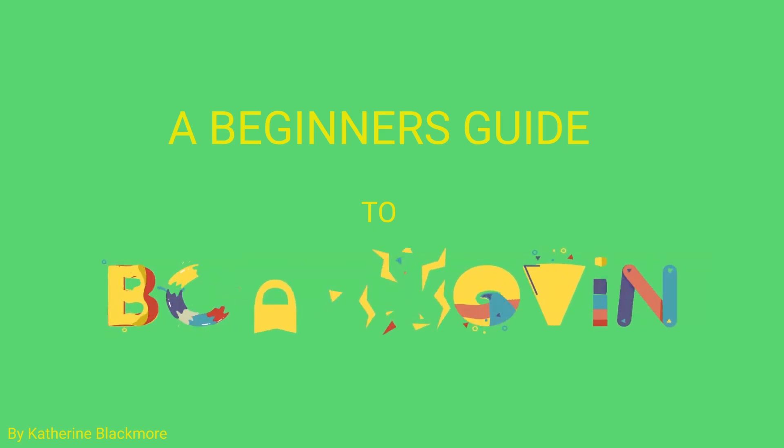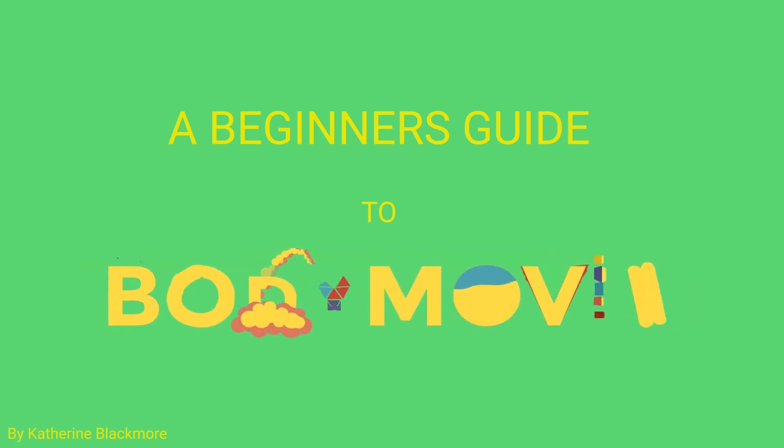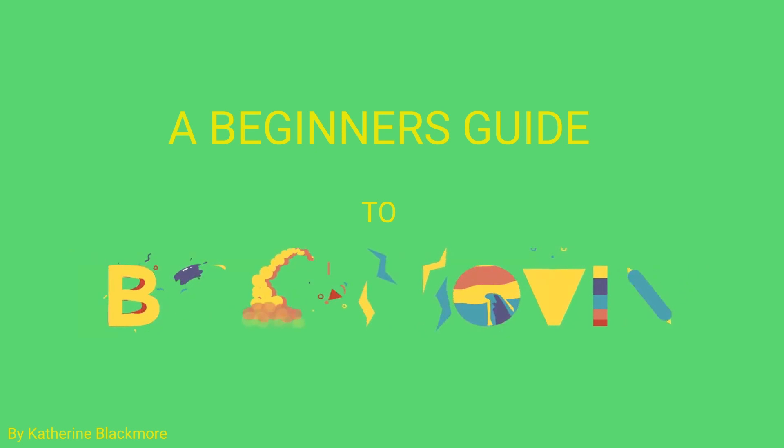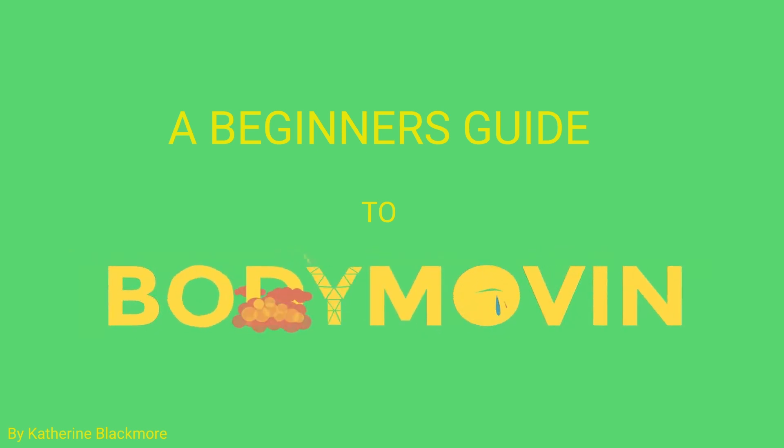Hi guys, this is Katie here and I'm going to do a super easy to follow beginner's guide to Bodymovin, as it's really lacking on the internet.